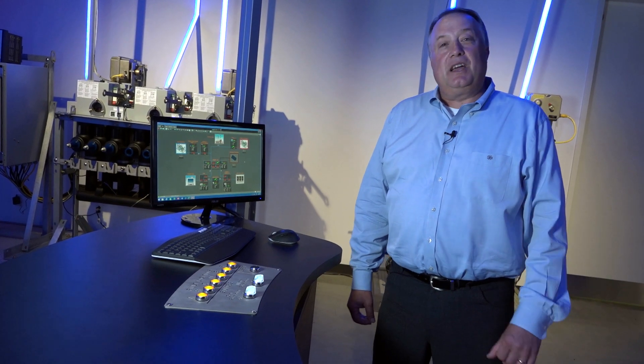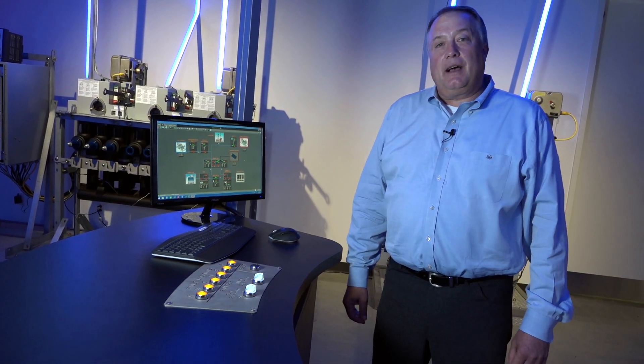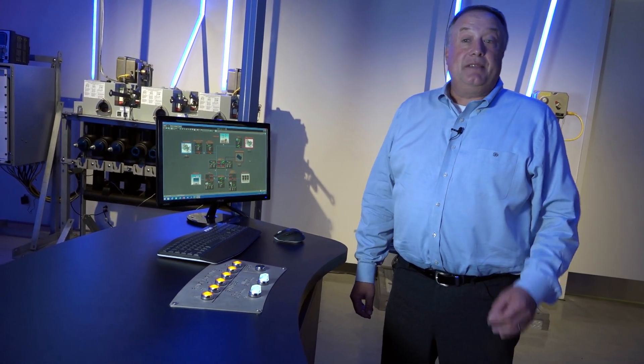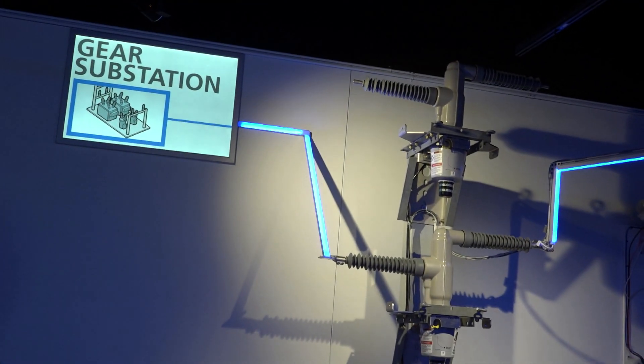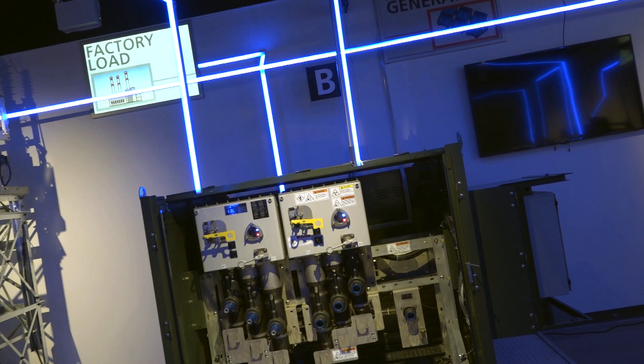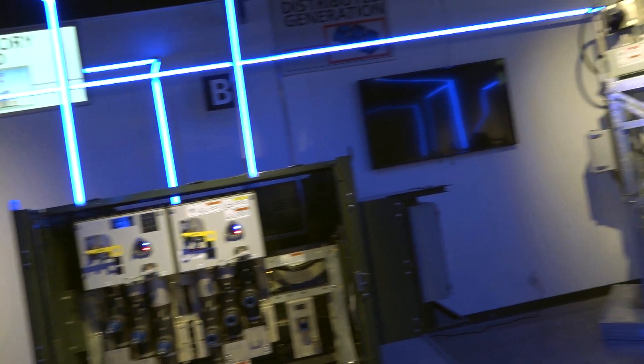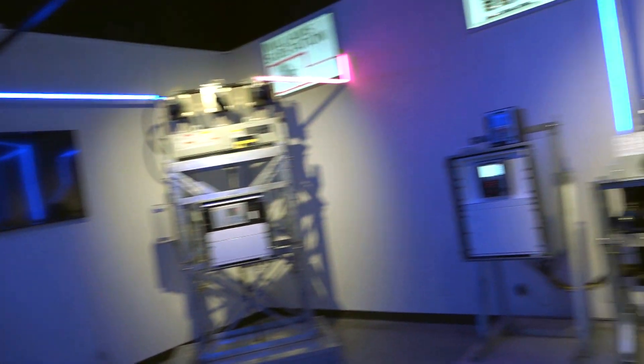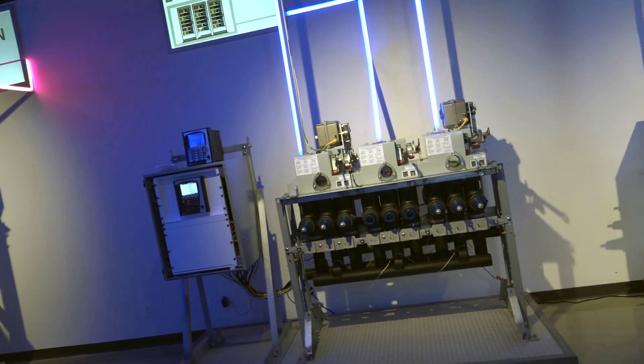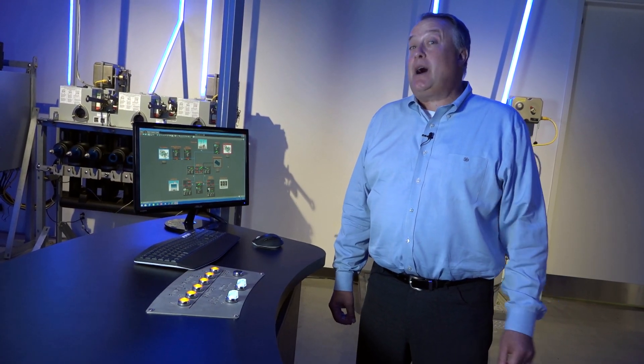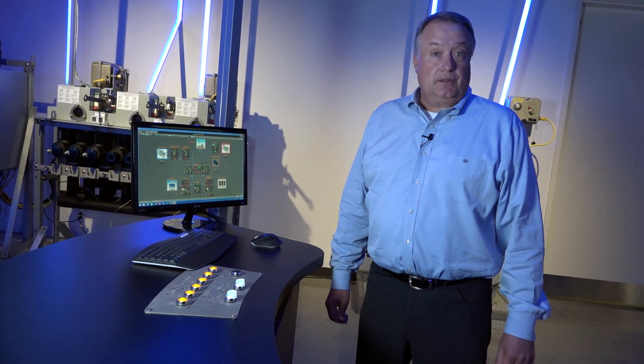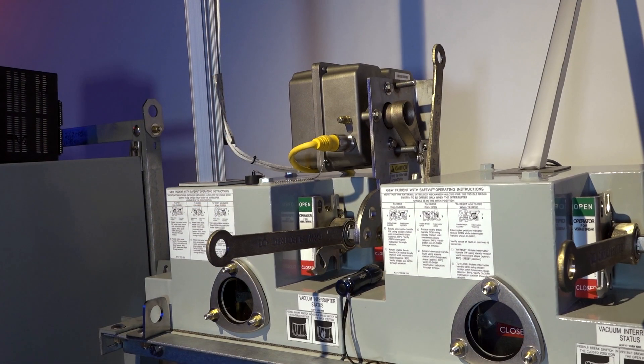I'm at the distribution automation simulation demonstration area. And this is one of the technologies that we talked about in the introduction. This is probably the neatest thing we have here because we have real live GNW switchgear, the same switchgear that you would actually have out in the field at a distribution utility.